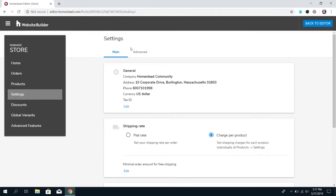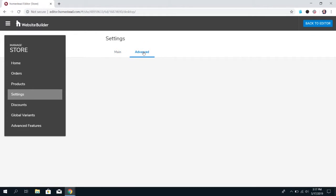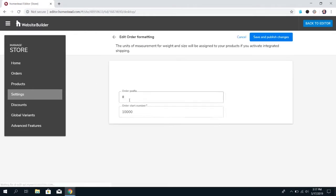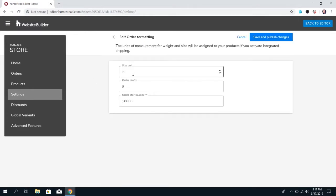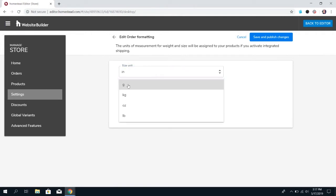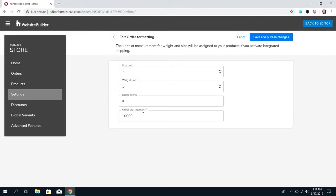Moving on to the advanced settings, you can set up the units of measurement that your store uses. For example, inches or centimeters, if you use pounds or ounces or grams, and you can also set up how your order numbers appear.